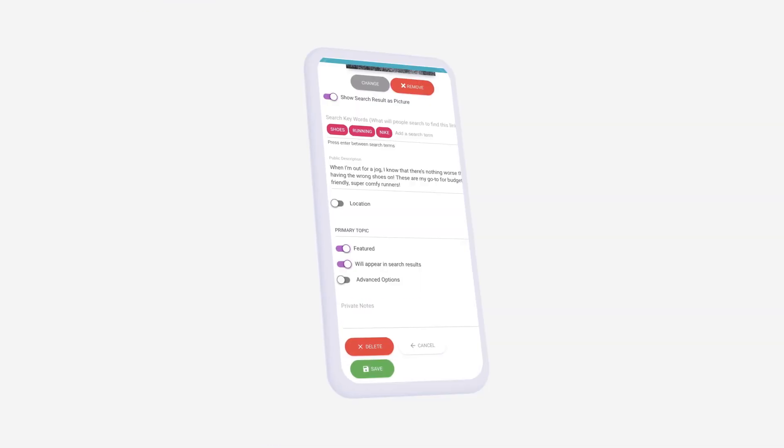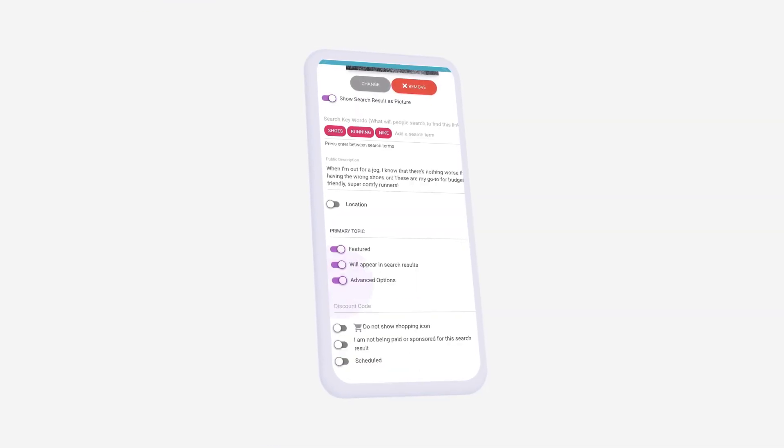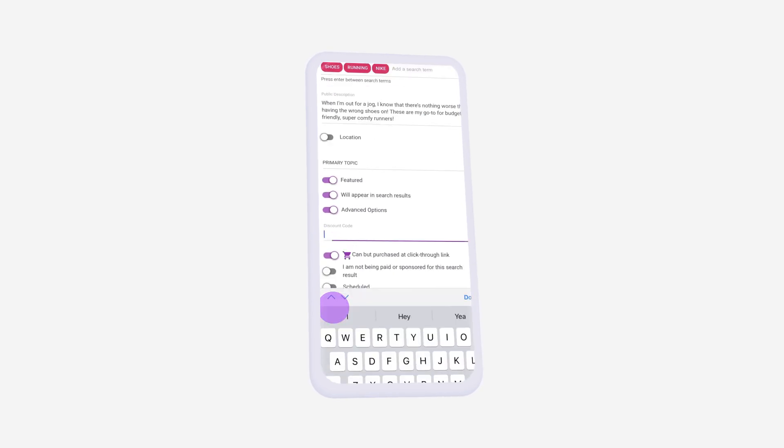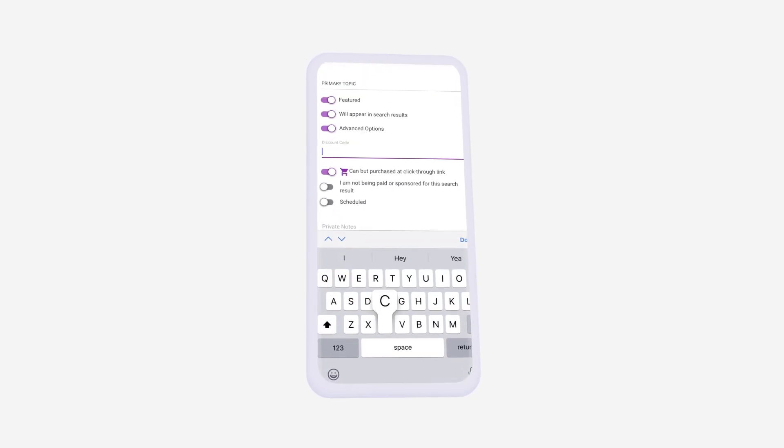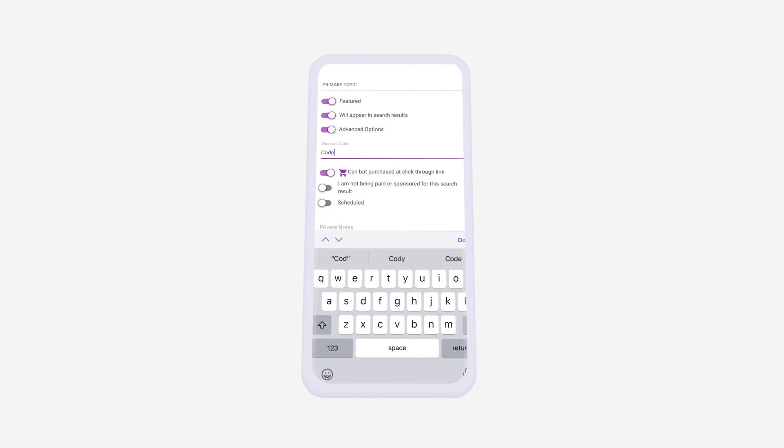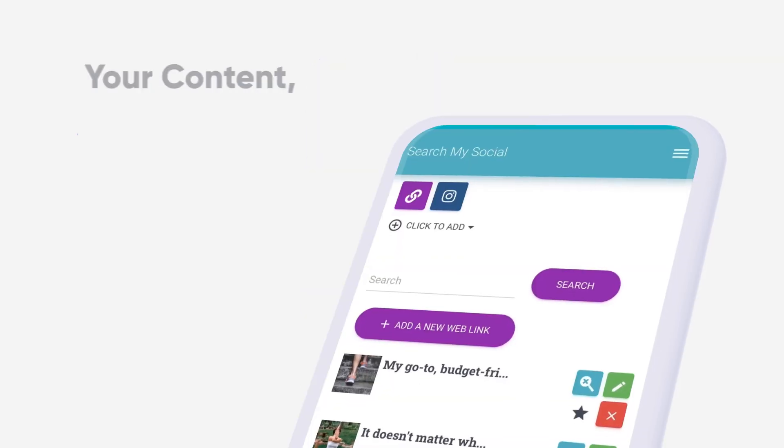Under the advanced options, you'll find that you can add a discount code to your link. This is also where you can add a shopping icon to your link and disclose if this is a sponsored post.